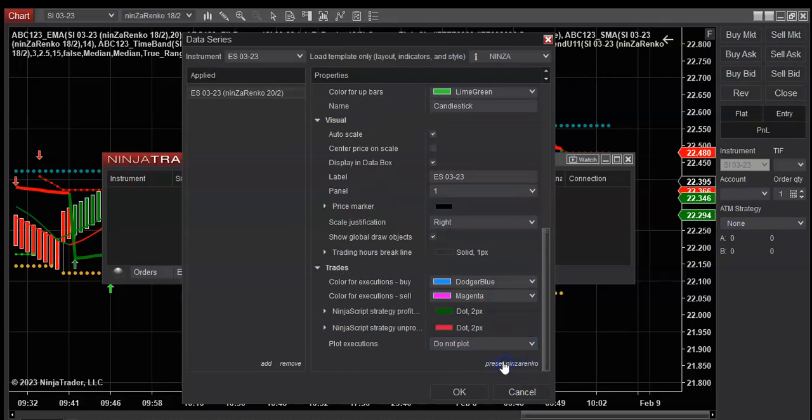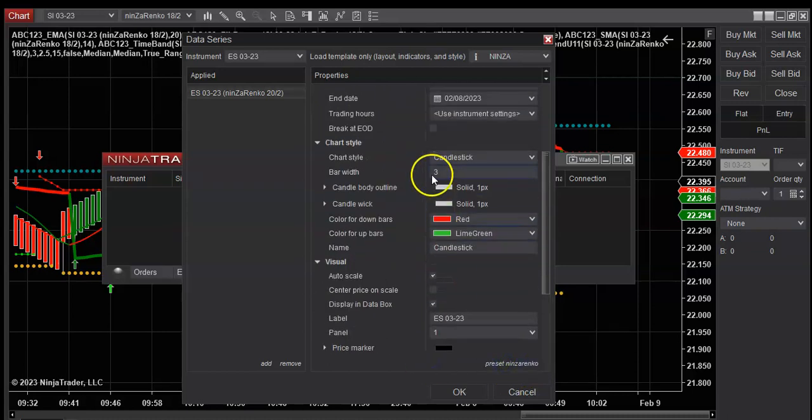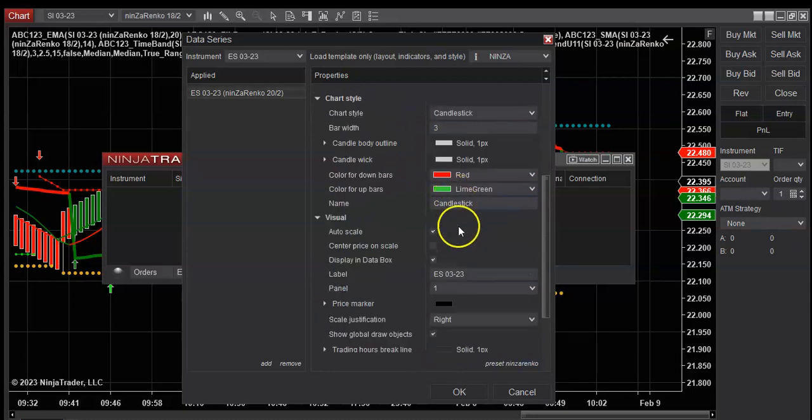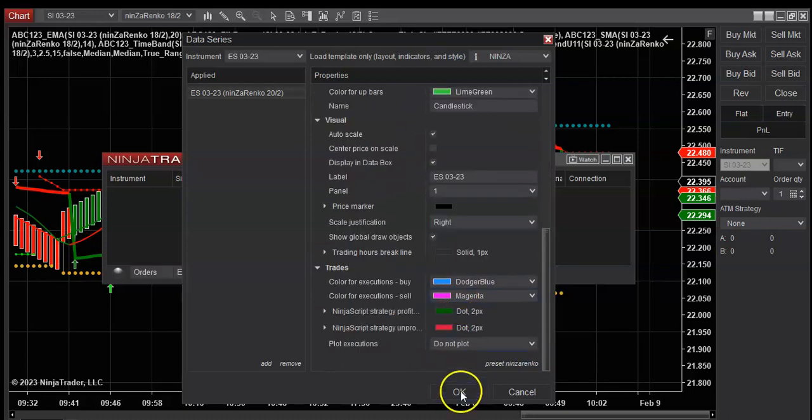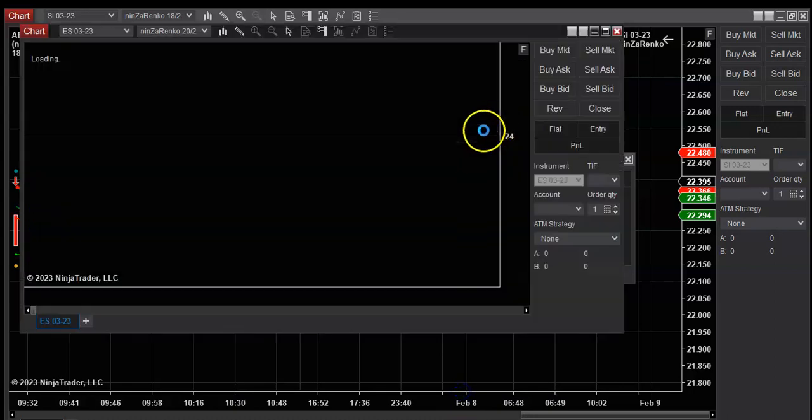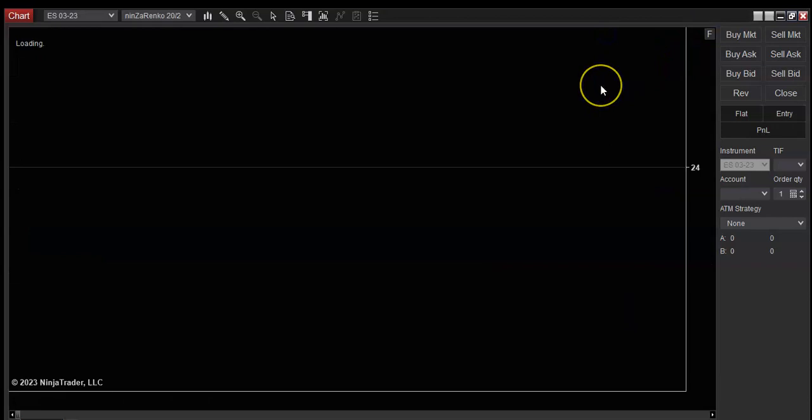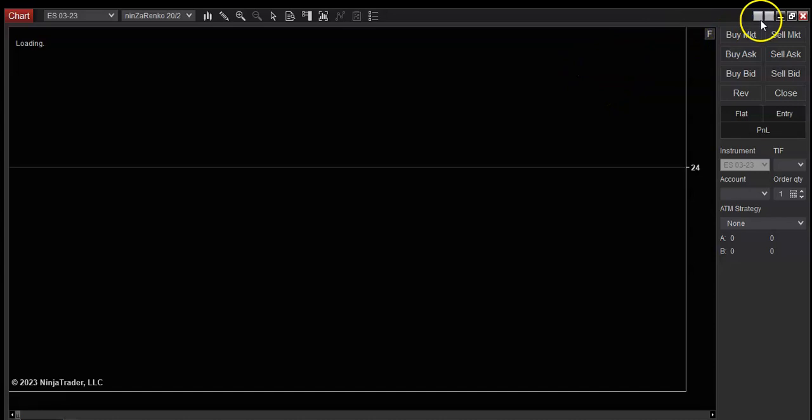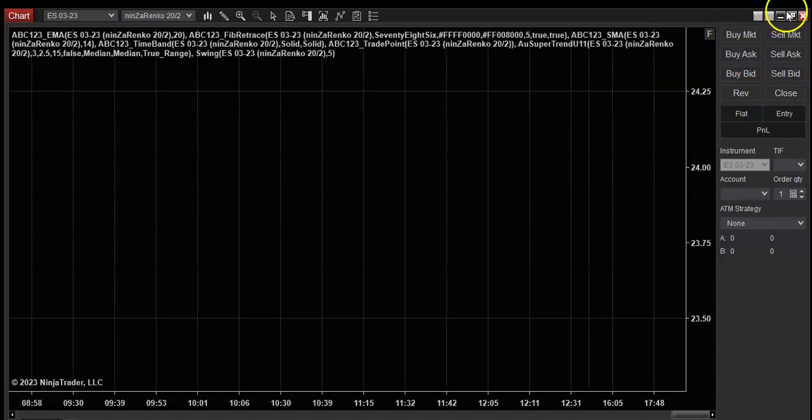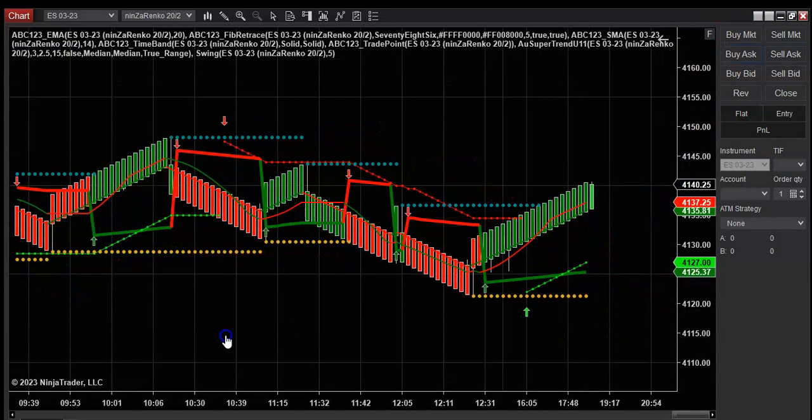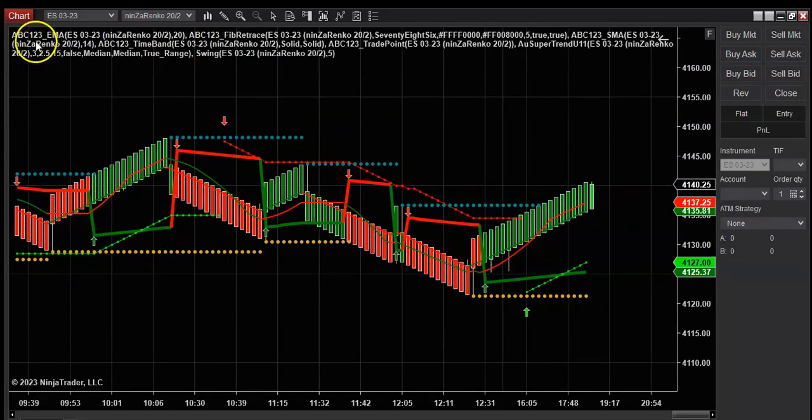And then in order to save this, all this, you're just going to go like this, click there and save. So the next time you open this will all be in here for you. Alright, and then OK. Let this load.